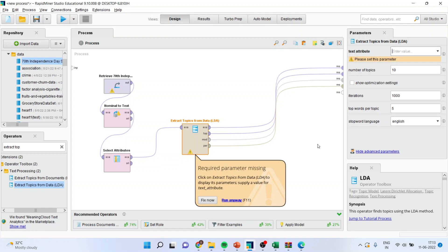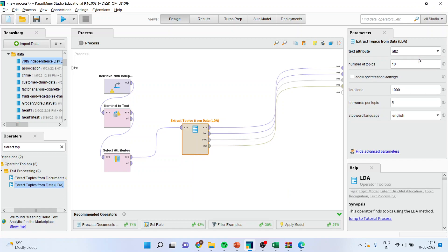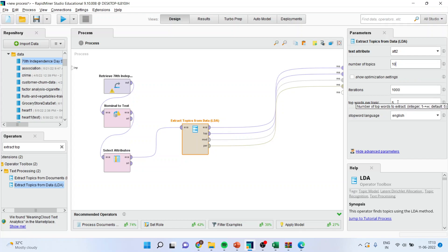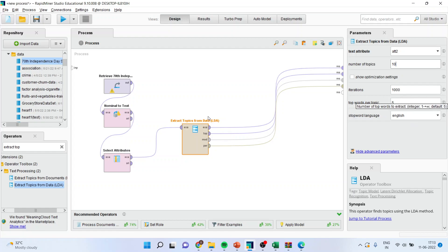So it is giving an error — no need to worry. We have forgotten some parameters to specify. Activate this and go here to activate the attribute. Basically, the data was divided into two columns and I selected the first column. How many topics do I want to identify? So 10 topics are to be identified, topic words per topic should be 5, iterations should be 1,000, and stop words English are to be used.